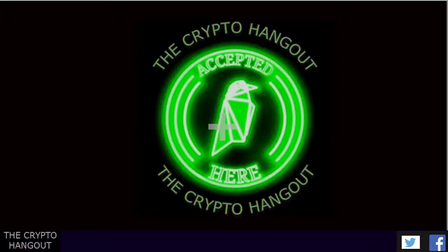What's going on everybody, it's Crypto Crane back again for another video. Hope everybody had a good holiday and is being prepared for the new year.